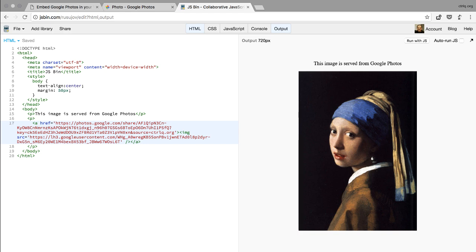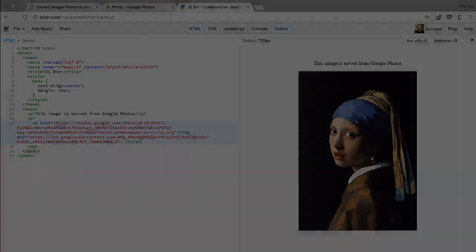And voila! There you have the photo served directly through Google Photos. Wasn't that simple? Thanks!